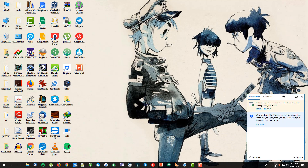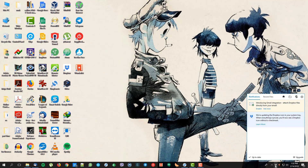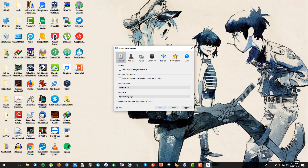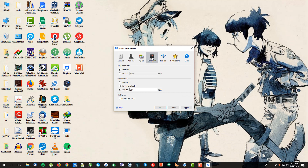You probably also have Dropbox running in the background. Just click here, then go to Settings, click on Preferences. We want to fix the bandwidth.